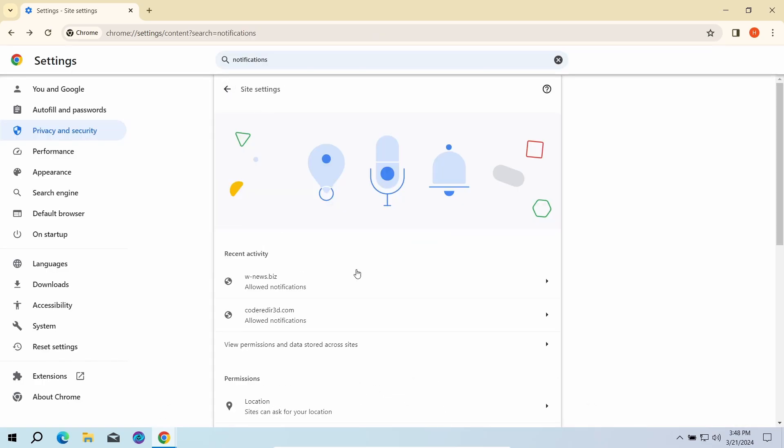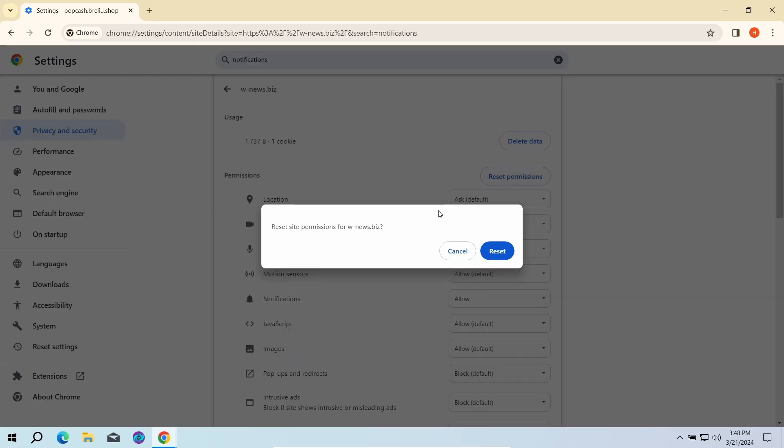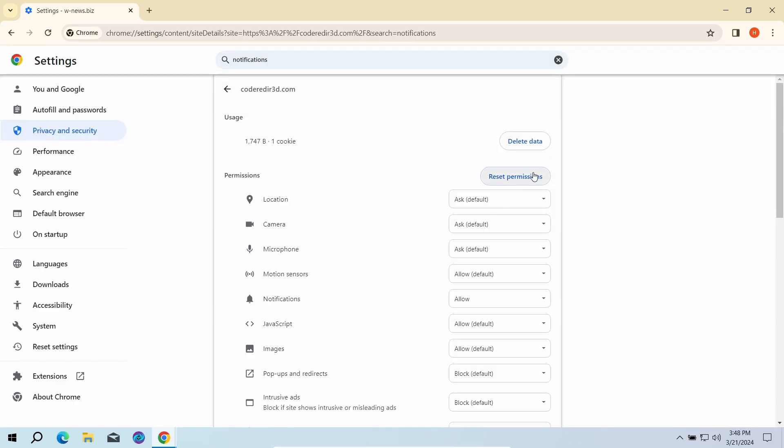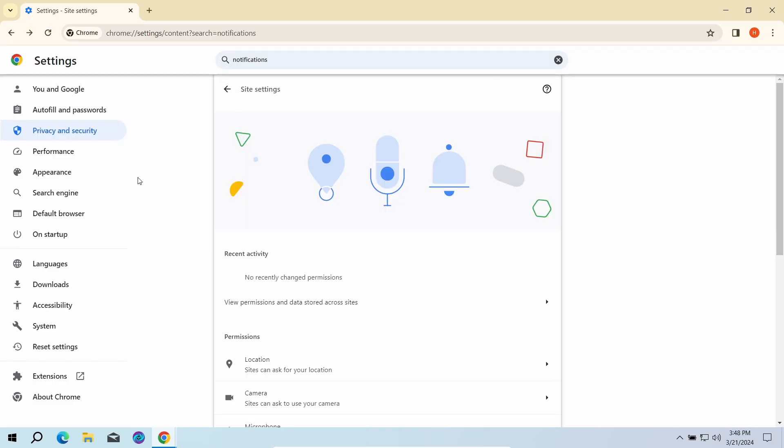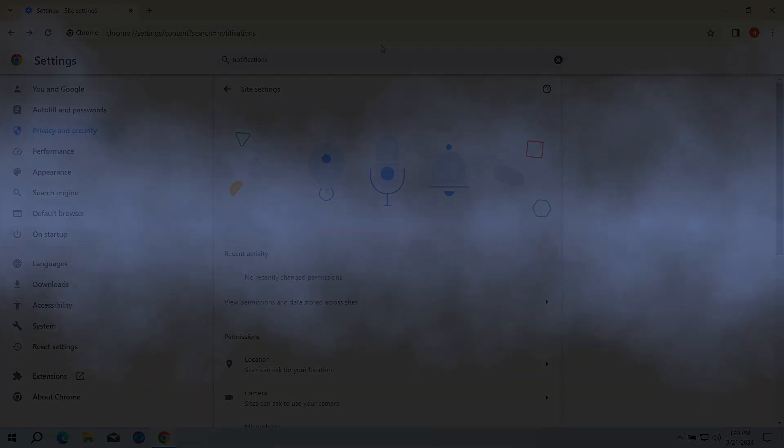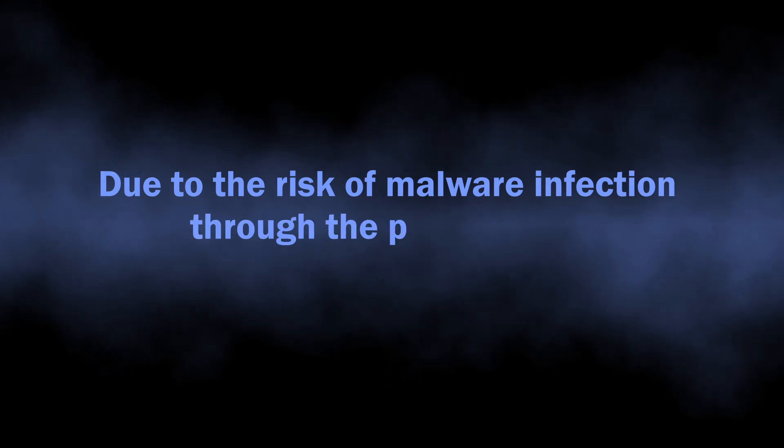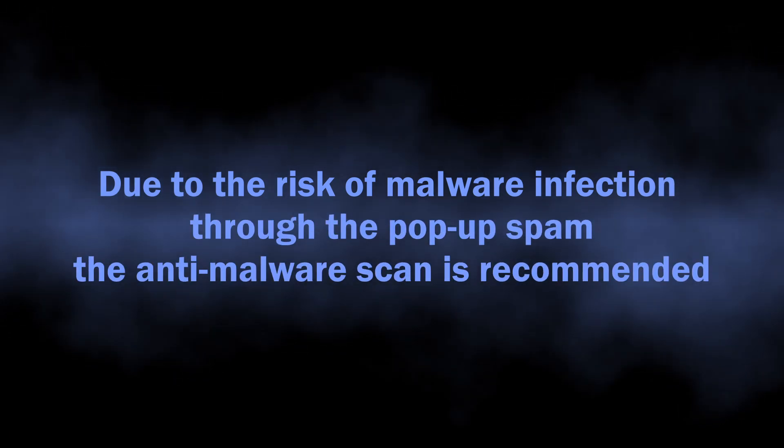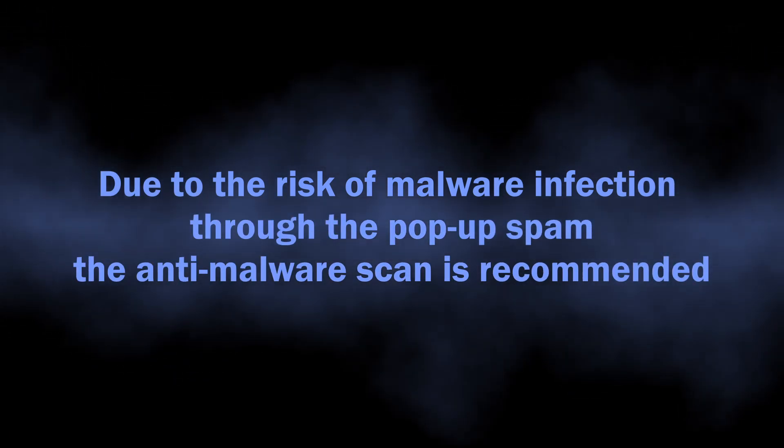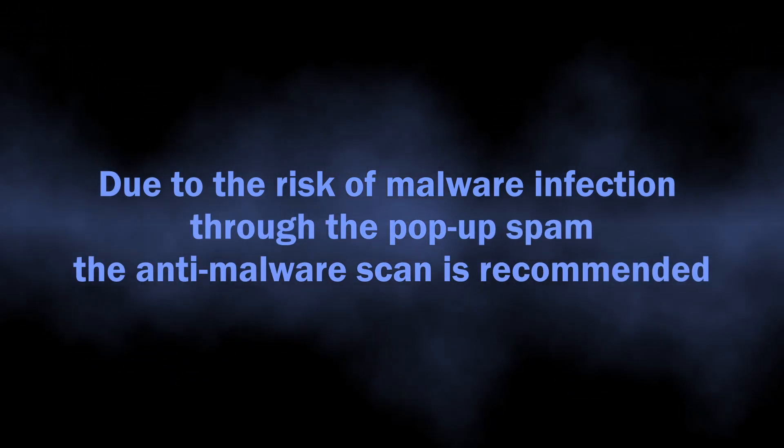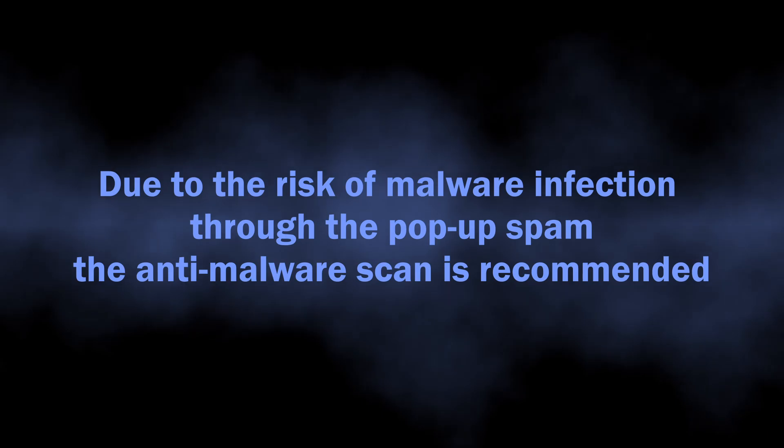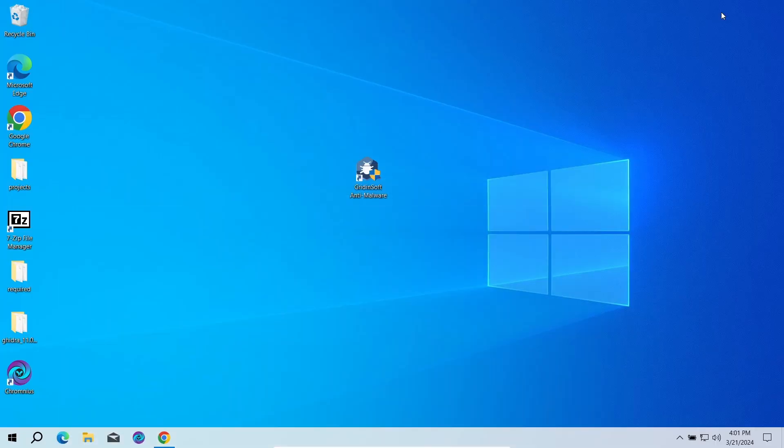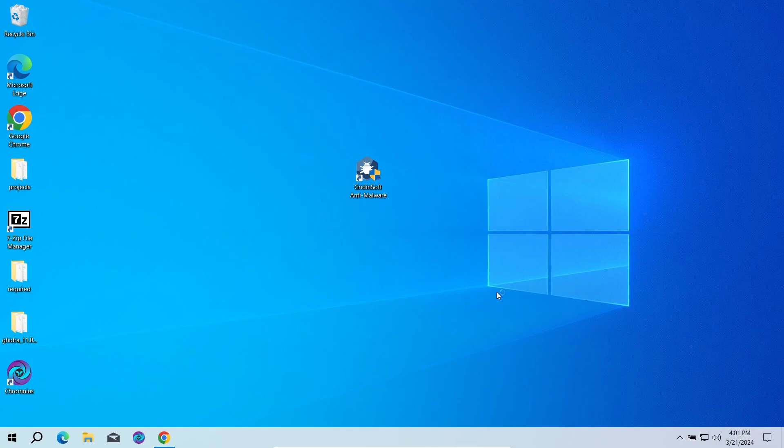But this is not the end of the story, especially if you were living with this for quite some time. As I said, they are a direct security risk, as there is a chance of unintentional installation of different unwanted programs or even outright malware. To see whether there are any malicious or unwanted elements in your system...